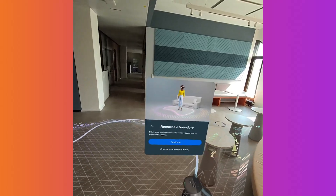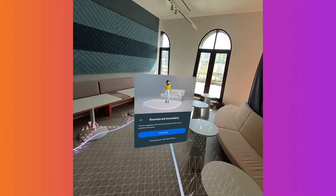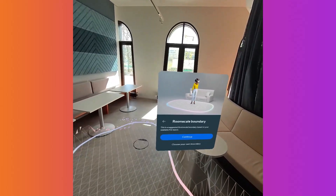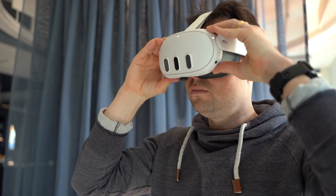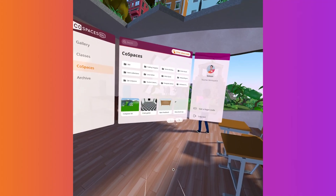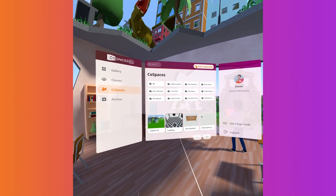Define your play area in the MetaQuest headset. Almost ready to explore! Time to pick the CoSpace you'd like to dive into.